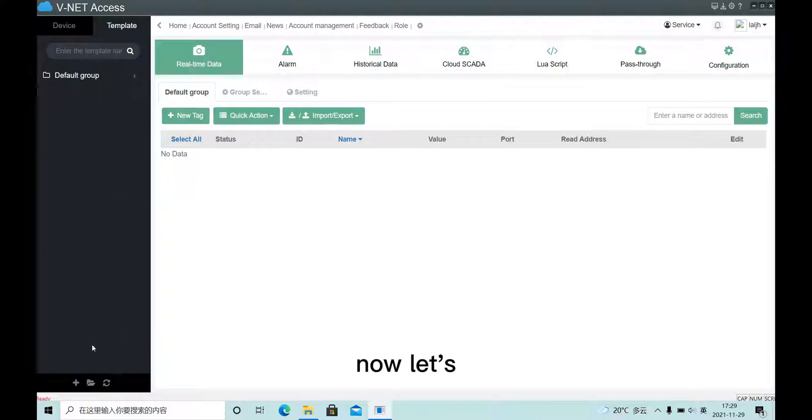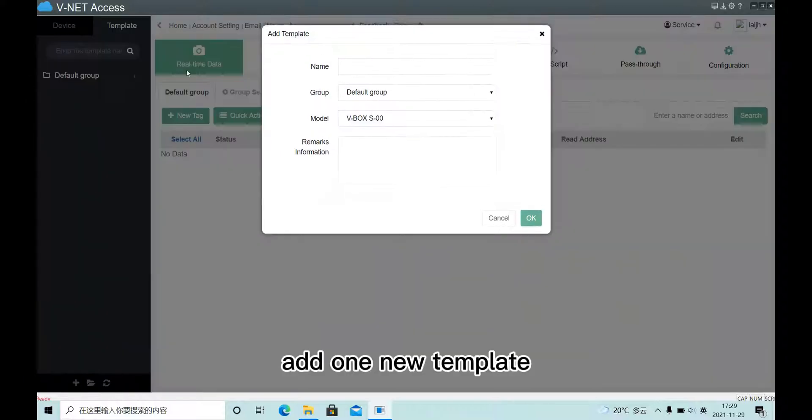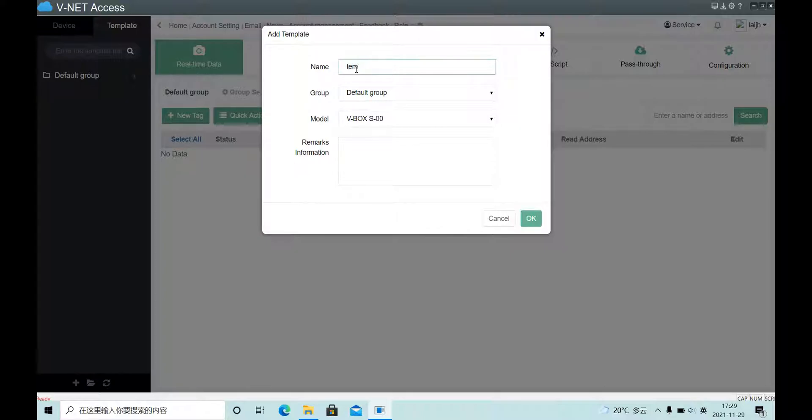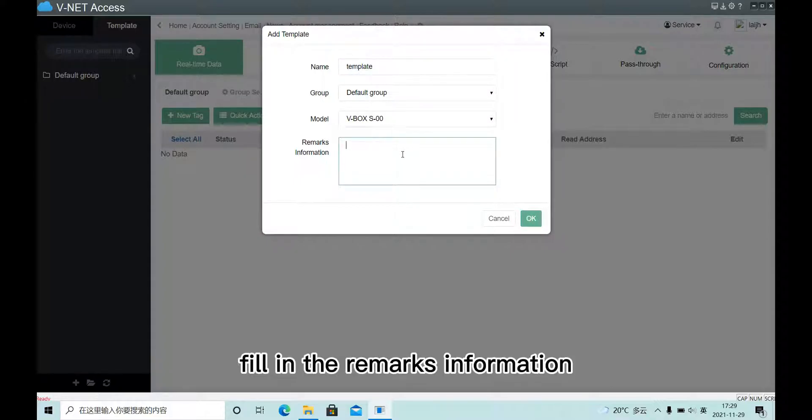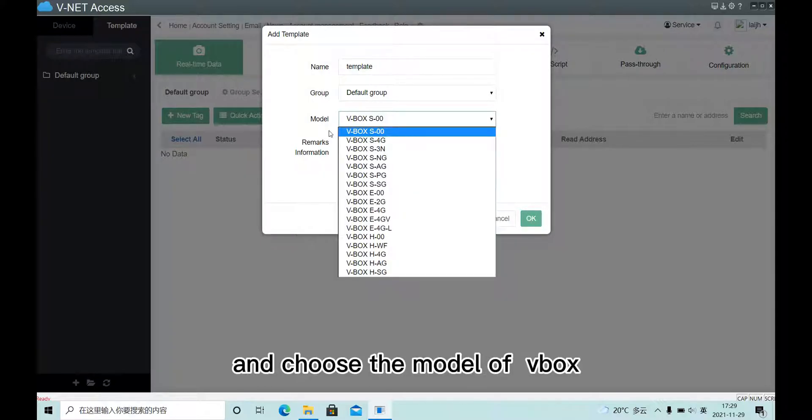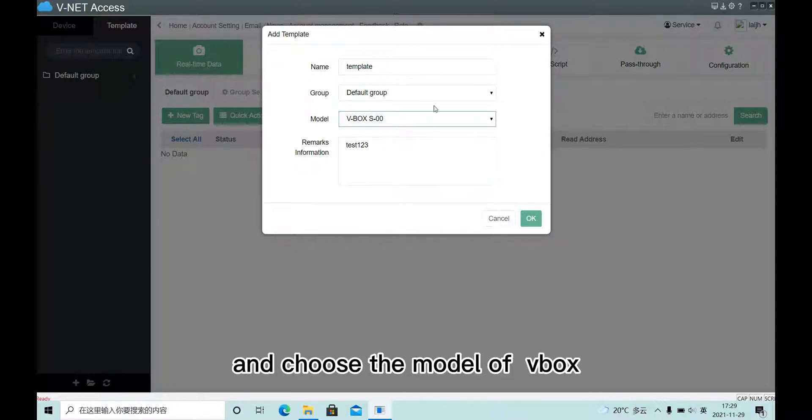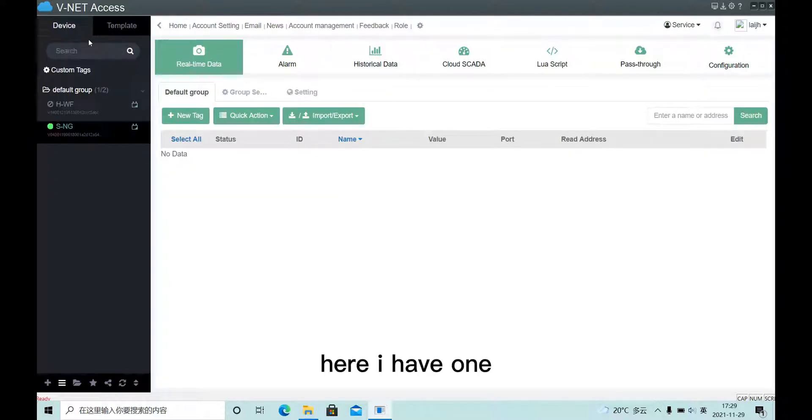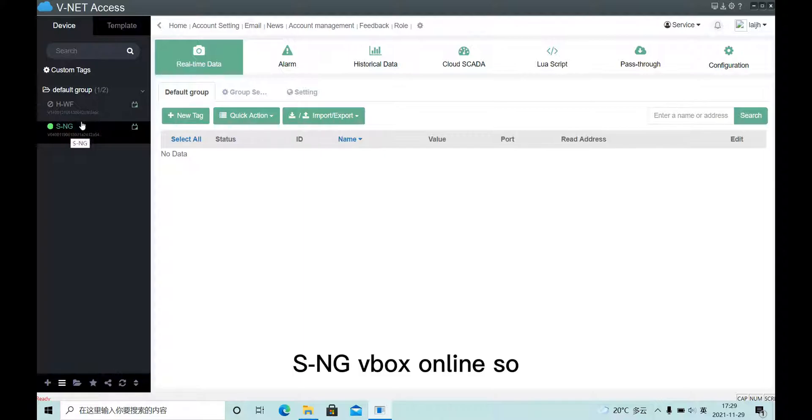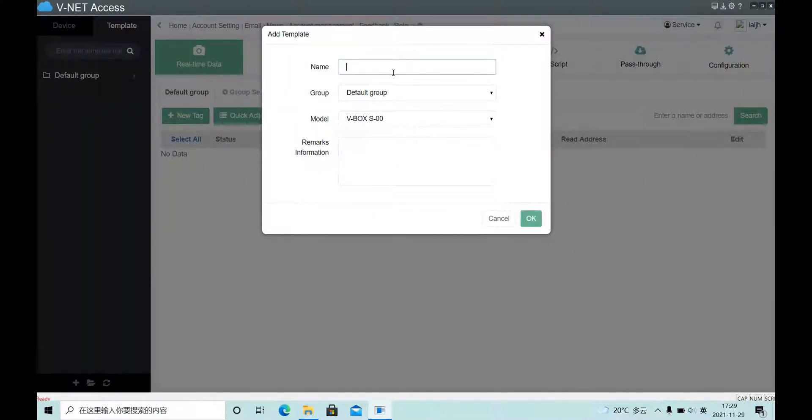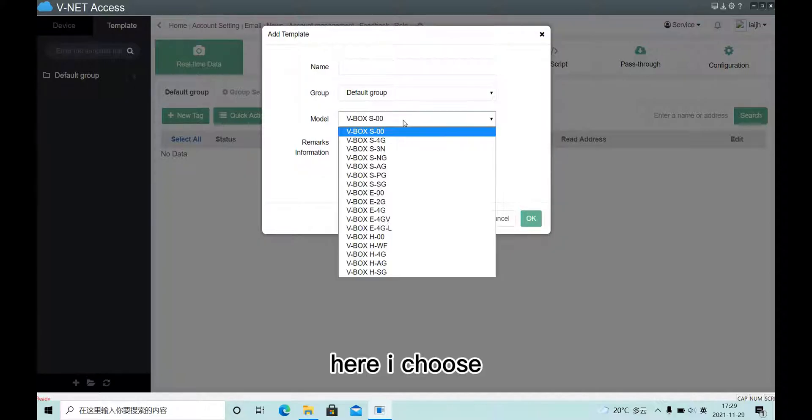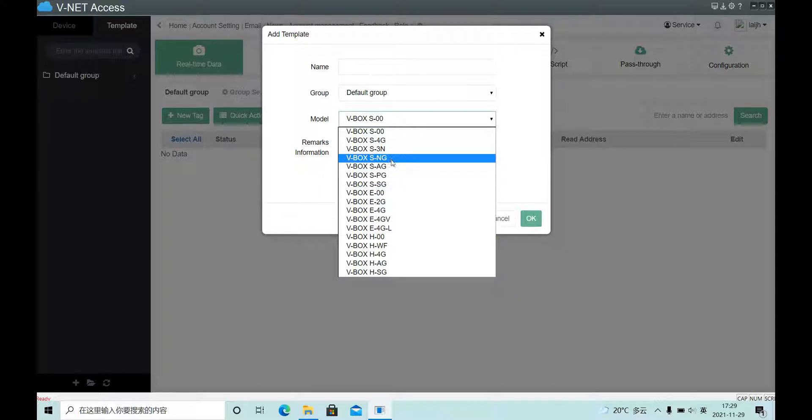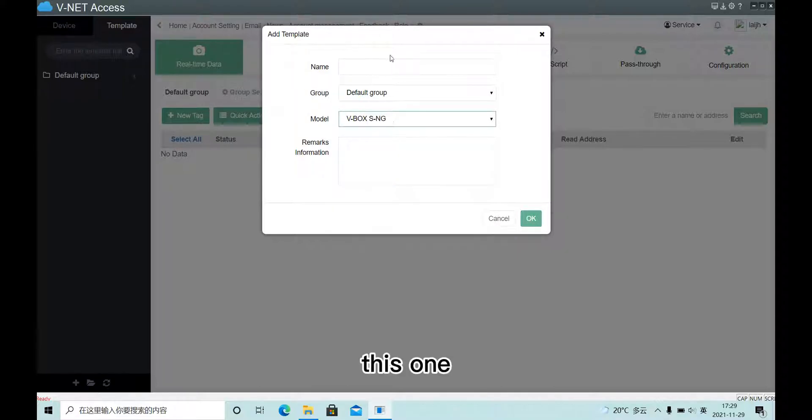Now let's add one new template and fill in the remarks information, and choose the model of VBox. Here I have one SN3 VBox online, so here I choose this one.